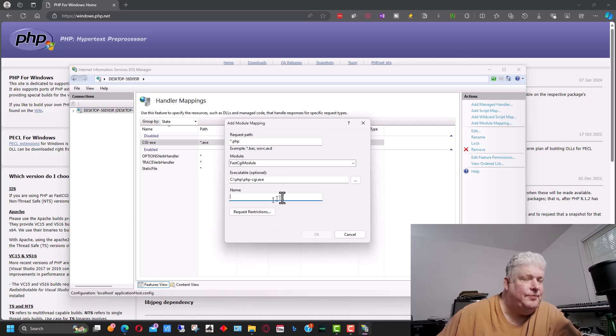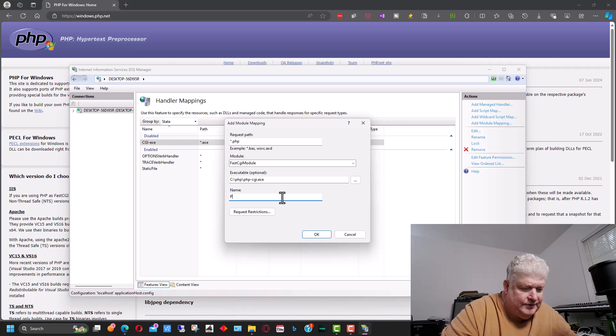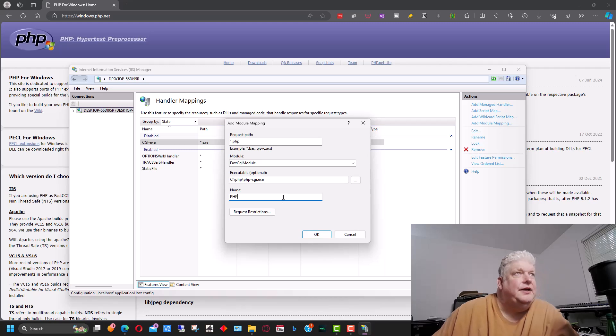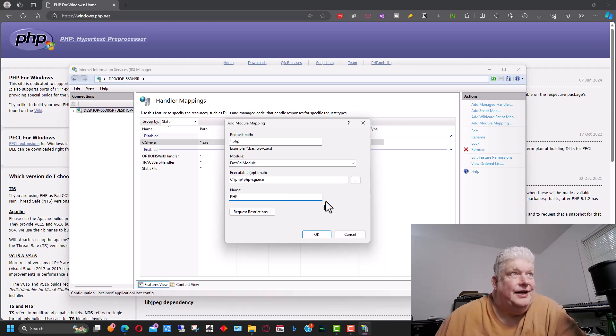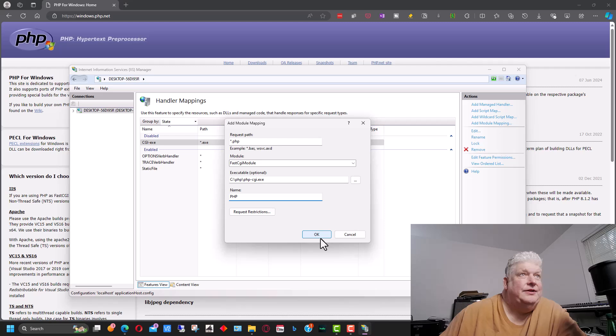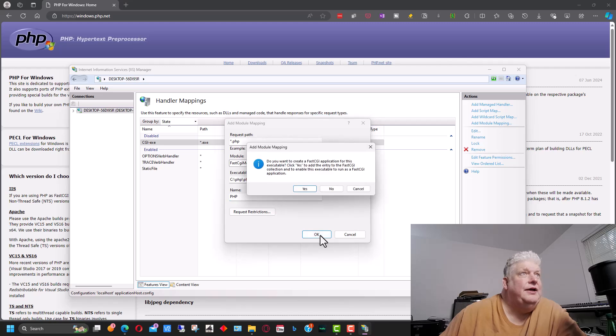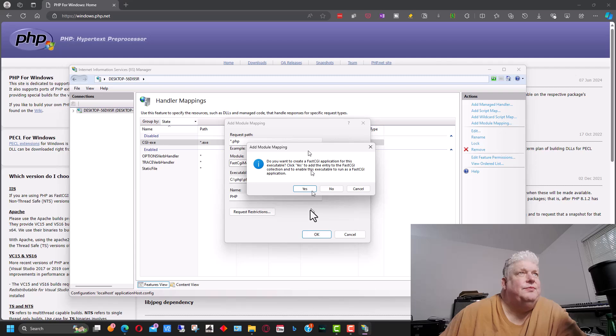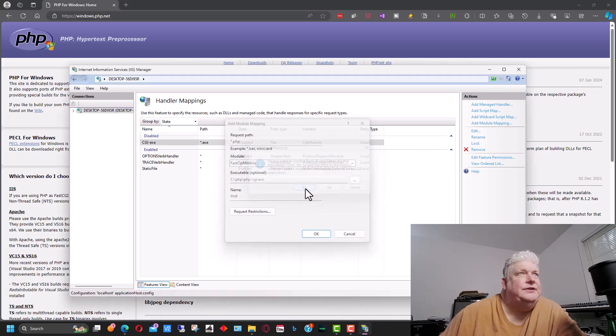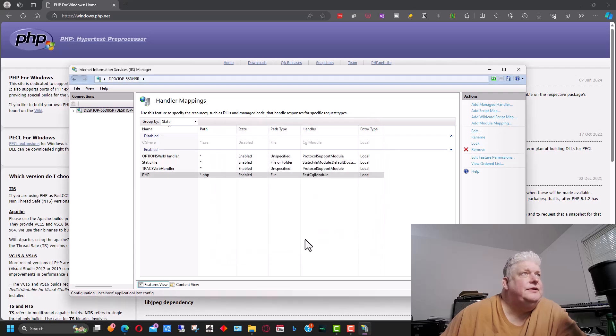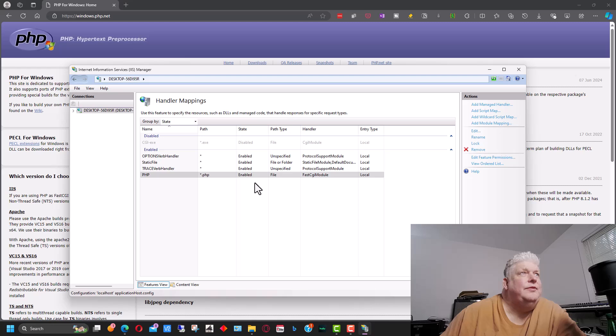And for the name you can put whatever you want, but just PHP, something like that to describe it, and just click okay. And this is going to pop up and go add module mapping and we go yes. And so that's added the module mapping in for PHP.